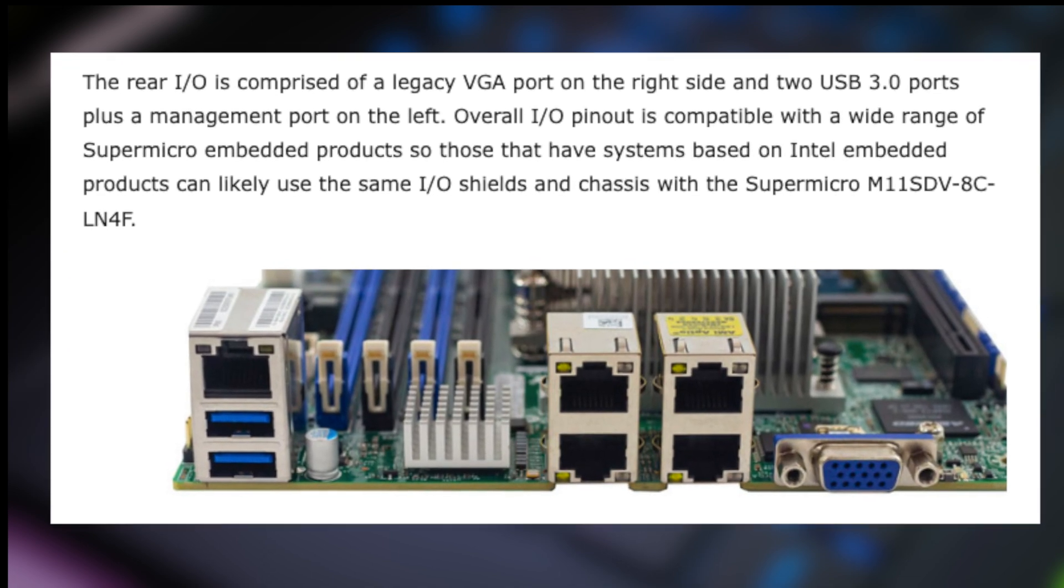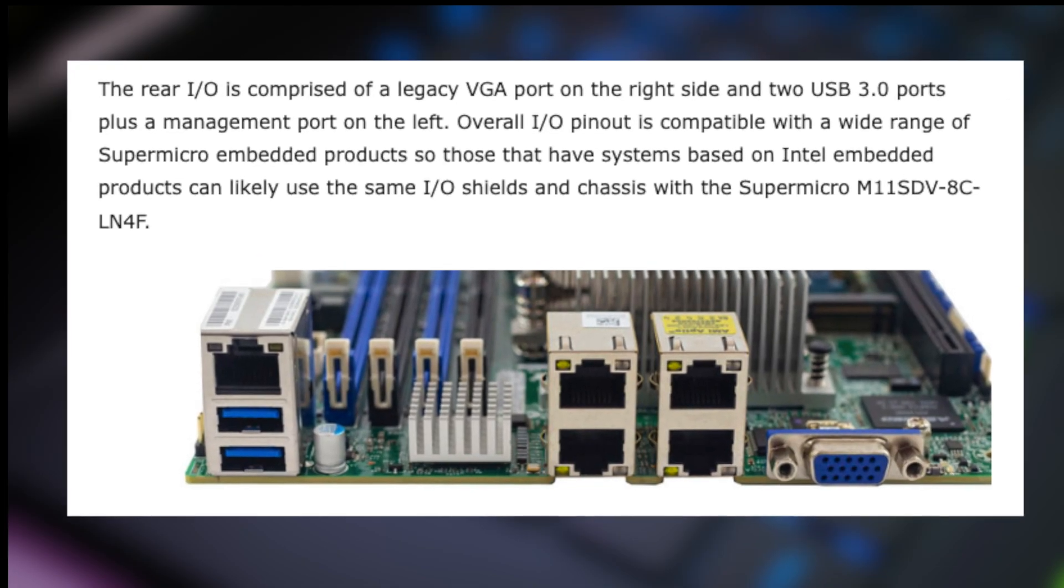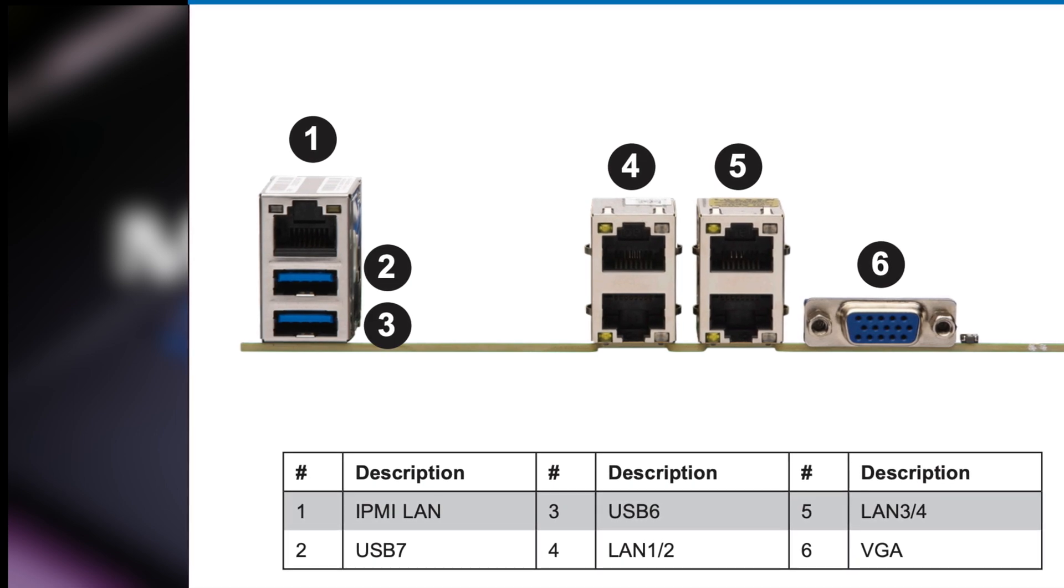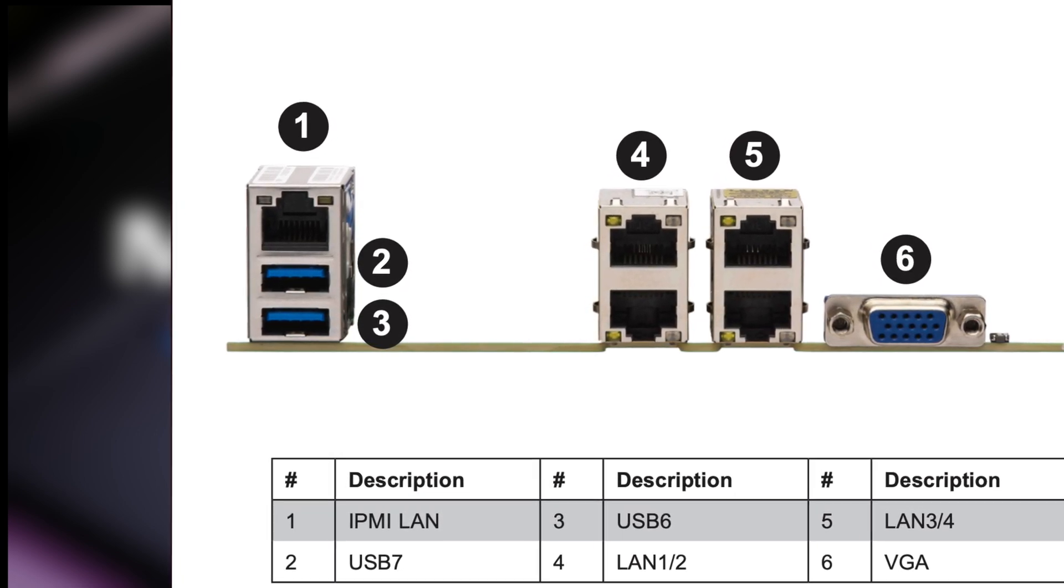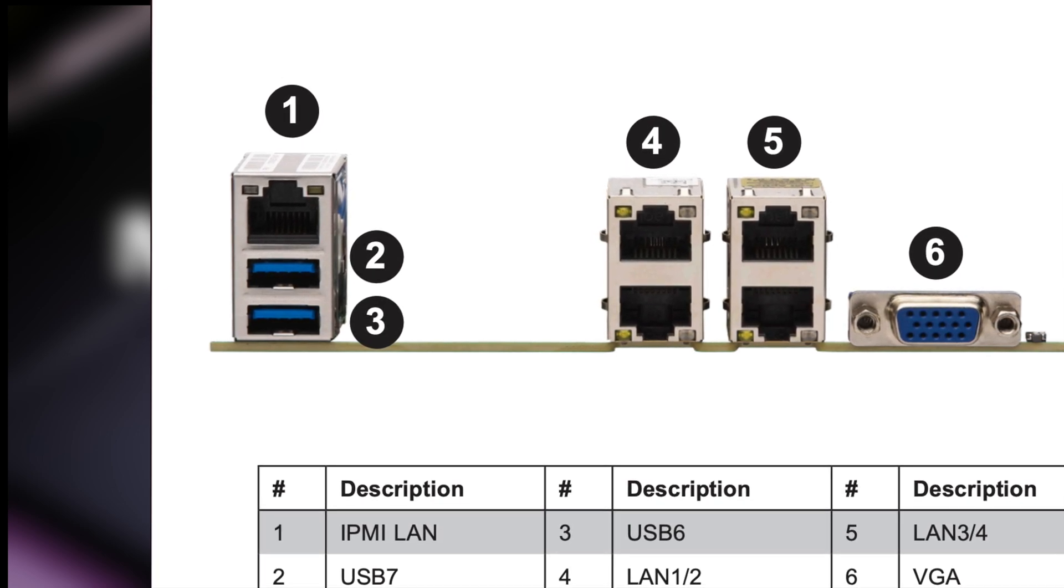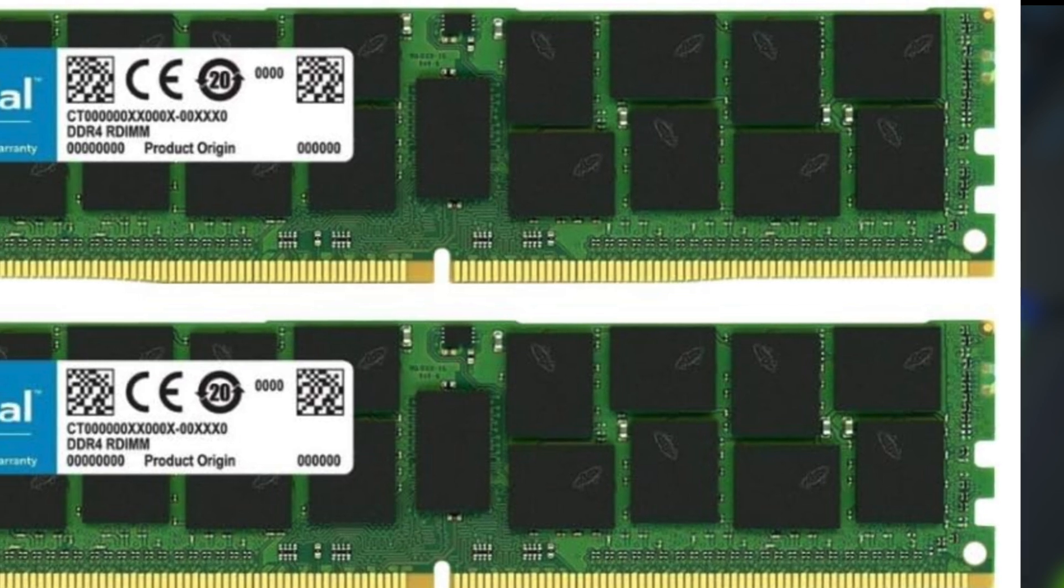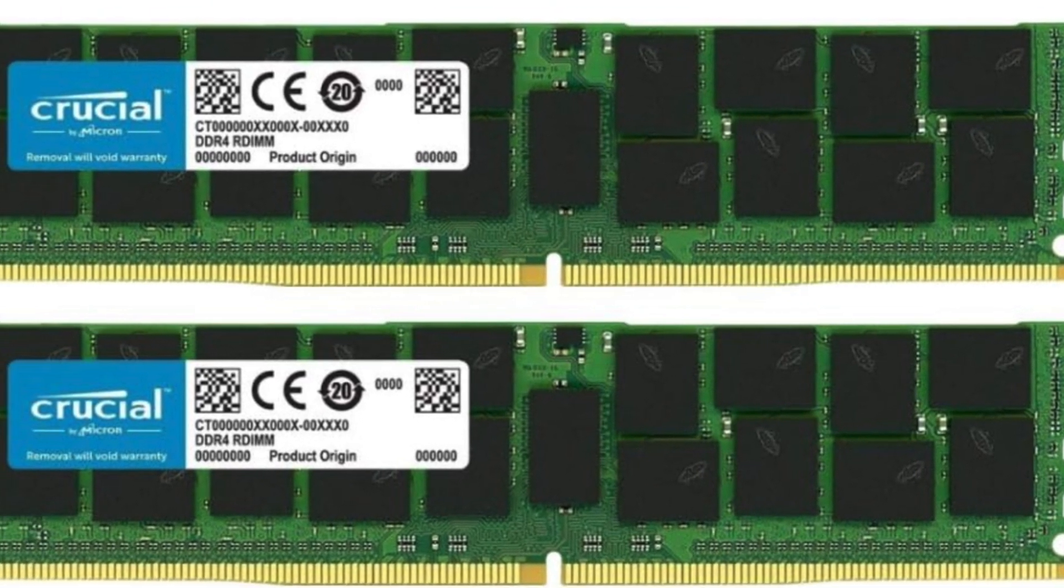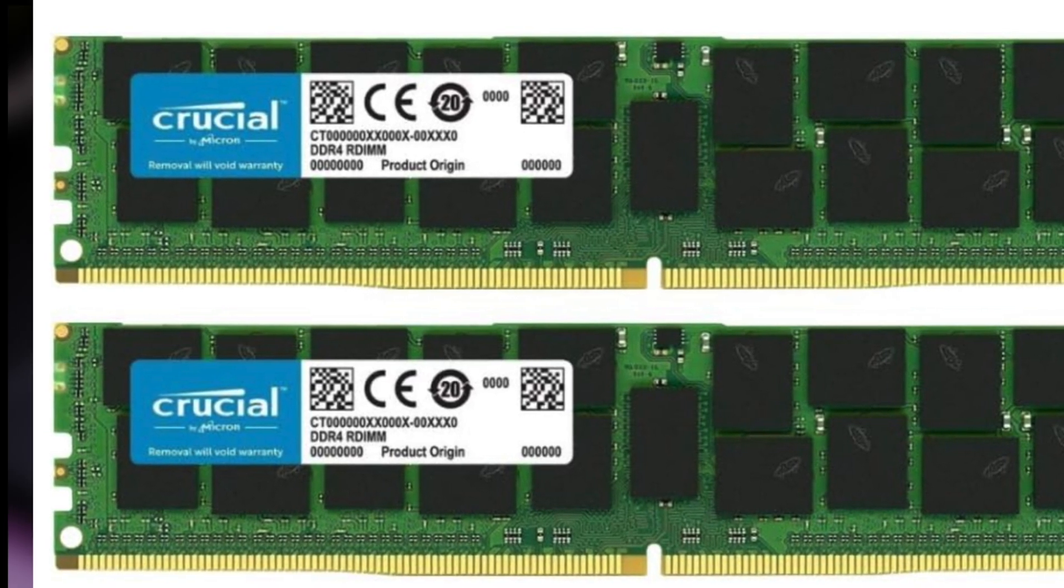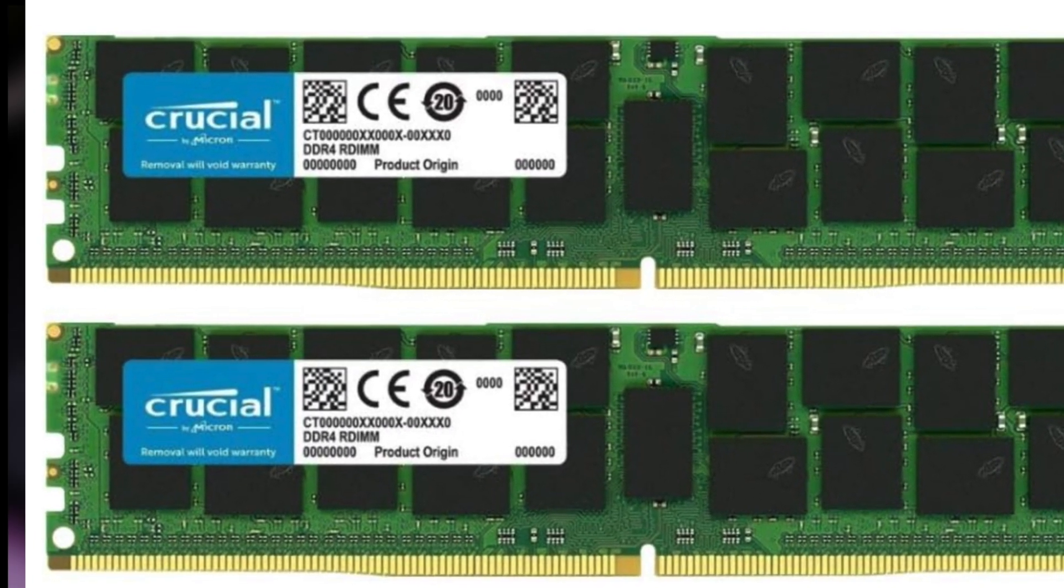Around the back we have two USB 3.0 ports, four 1 gigabit LANs, and one VGA out. We have the dedicated IPMI port for remote access. For the RAM I installed two Crucial 32 gigabyte DDR4 PC 21300 2666 megahertz RDIMMs and I will leave all of this stuff in the video description.